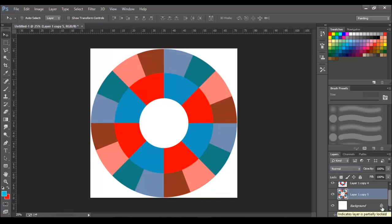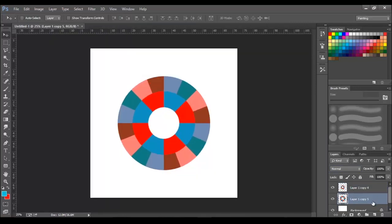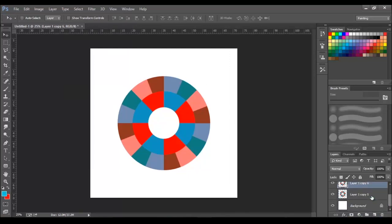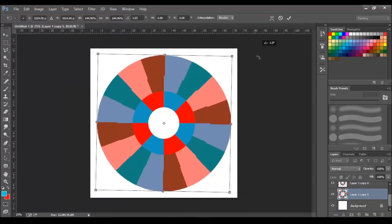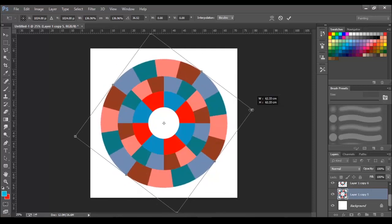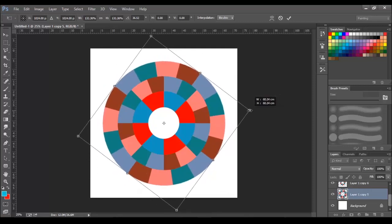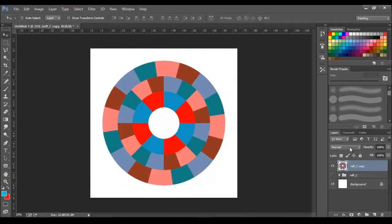Then merge the two layers. Next, we will create a duplicate of the second circle and scale up its size. Rotate the angle to give variation. Now, select all the layers and merge it.